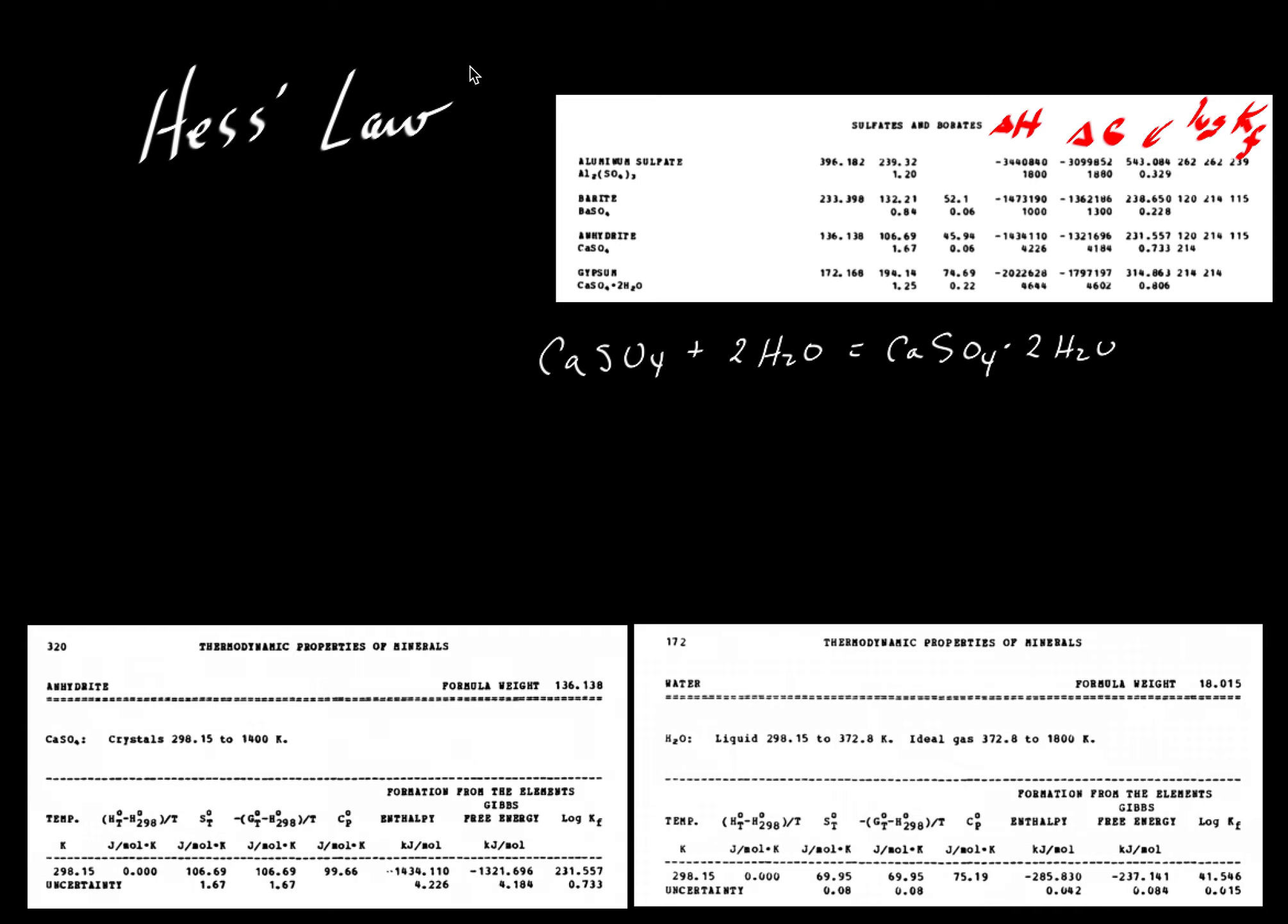In another video we looked at Hess's law with respect to enthalpy, delta H, and we'll refer you back to that for some of the details in terms of setting up equations.